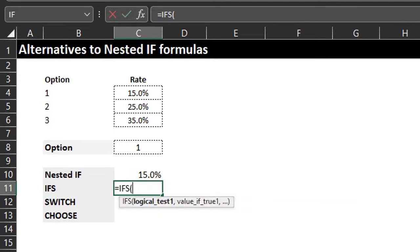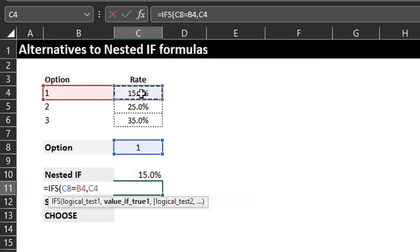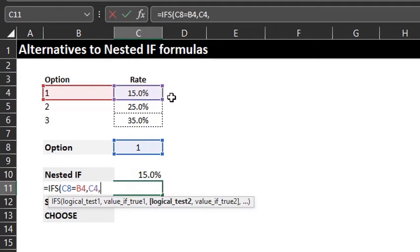For IFS, the logical test is the value to be evaluated. Check if C8 is equal to one. If true, return 15% — that's the first test. Excel will evaluate the first test; if it's true, Excel returns 15% and won't test the other conditions. If it's false, Excel will test the next condition.